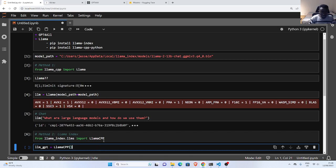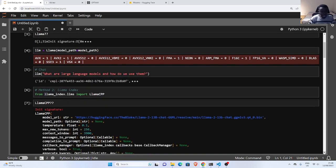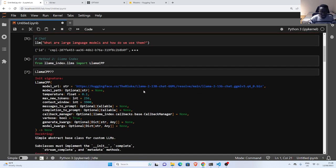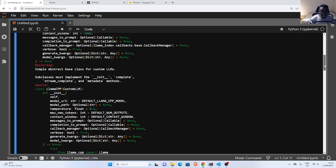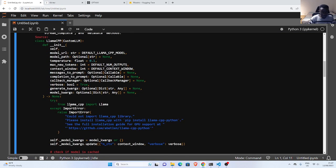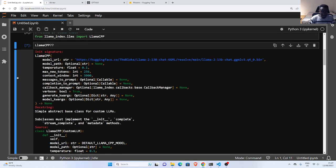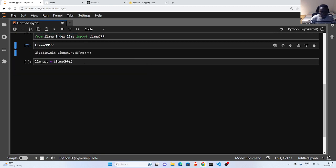This one also takes the model path and the model URL. If I explore it with a question mark, you can see it has a model URL which by default picks a model from Hugging Face in case you don't specify one. You can specify either the URL or the path and it will work. Behind the scenes it's actually built on top of llama-cpp — as you can see it's using llama-cpp to do the same thing, but llama-index is a wrapper around it.